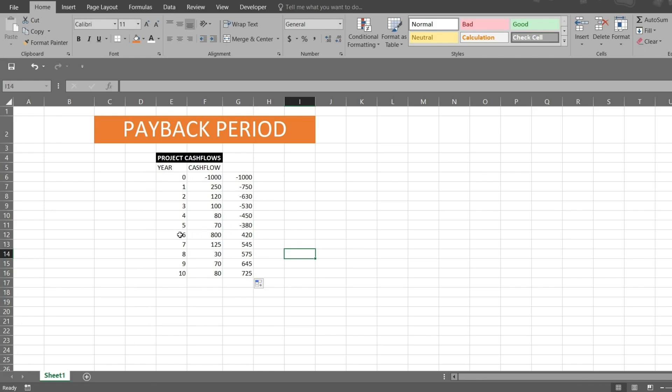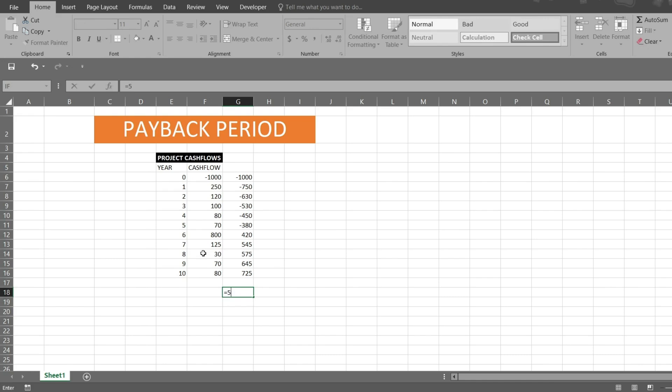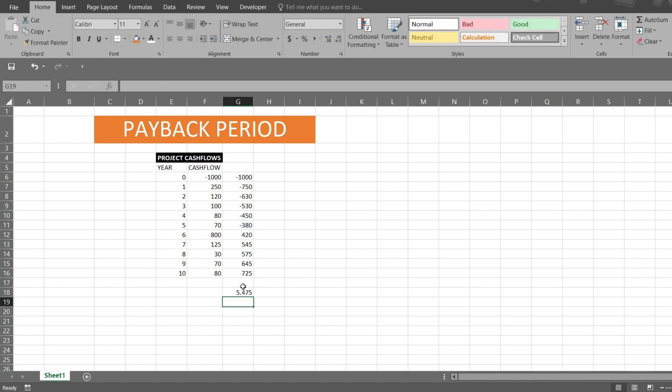So manually I can do: is equal to, because I know it is between 5 and 6, 5 plus this. Because it is minus, I will make it as positive with the help of minus minus, divided by this. Hit enter. So I will be getting my payback period in 5.475. This is how we do manually.